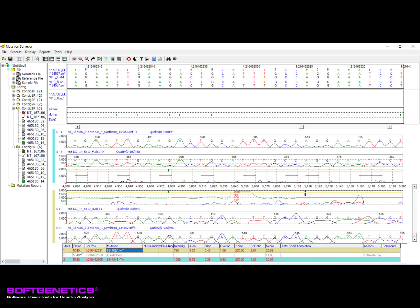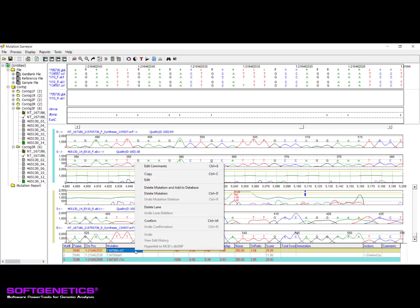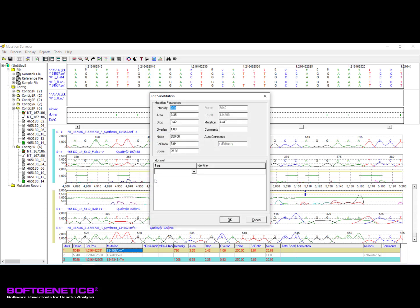Working with existing calls can be done in the bottom mutation table pane. To edit an existing variant call, right-click the call in the mutation table and select one of the options from the context menu that appears. Selecting Edit will open either the Edit Substitution dialog or Edit Indel dialog, depending on the type of call selected. Please note that a substitution may only be edited as a substitution and an indel may only be edited as an indel.